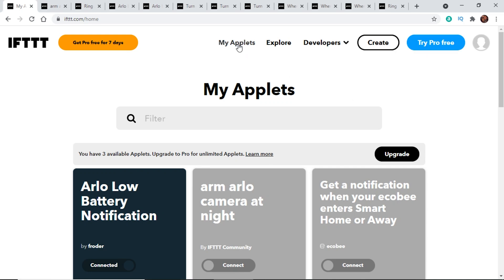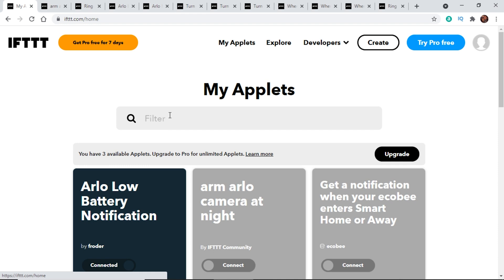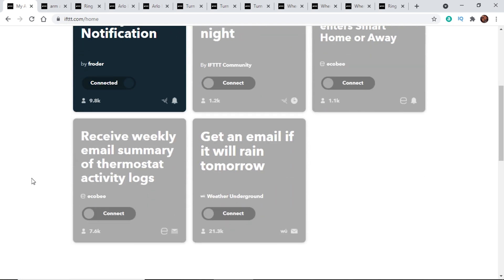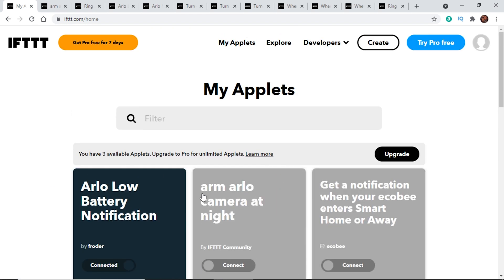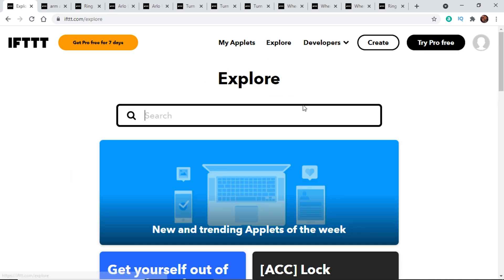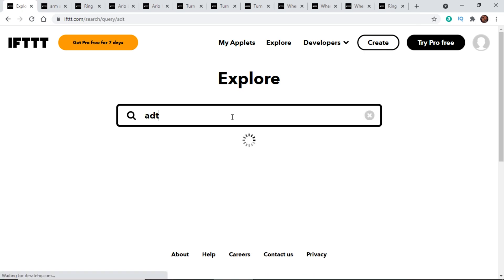I haven't actually created any applets. If I click here, it's going to show applets that I've used in the past — none of which I created myself. They're all off right now. We can click on 'explore,' which allows us to do some research and find a program that we use. For example, let's go ahead and do a search for ADT.